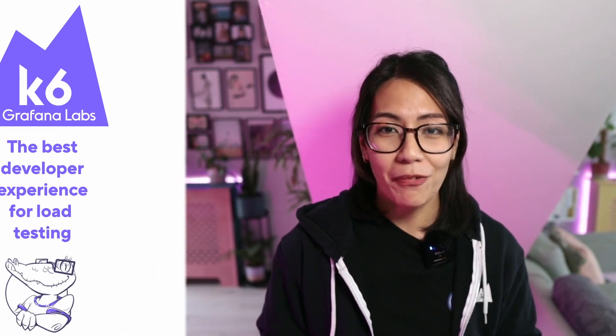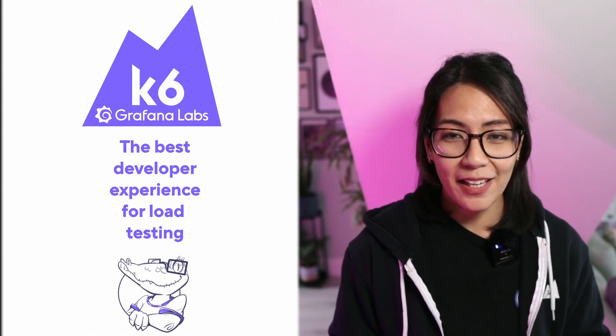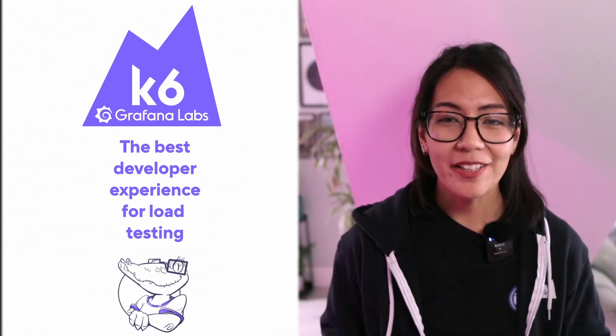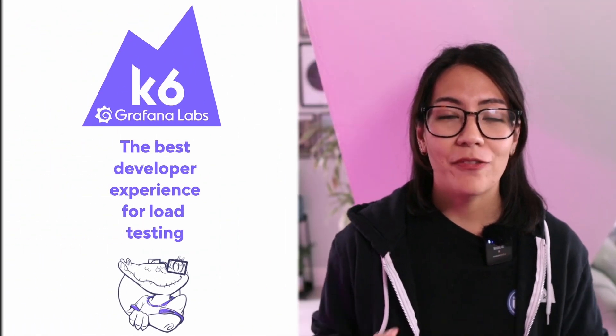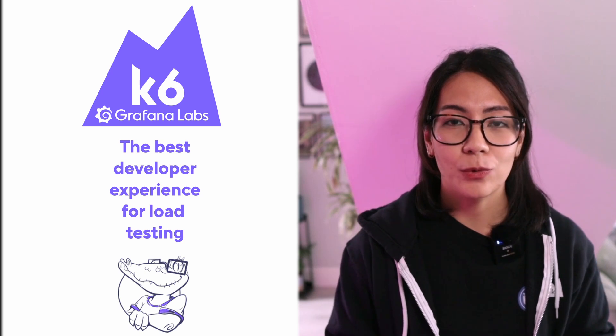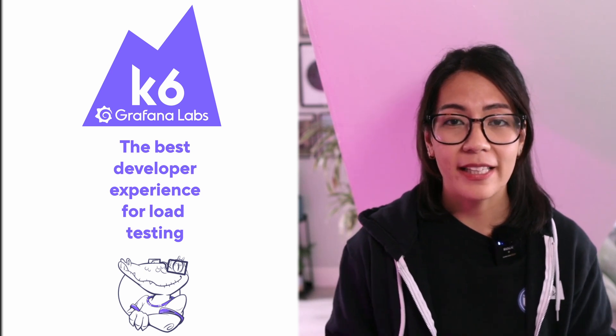Having an observability and monitoring solution is an excellent way to gain insights about your application's health, behavior, and performance. However, it doesn't prevent incidents. So therefore, observability needs a partner. So what if you can prevent these performance incidents from happening in the first place? This is where Grafana k6 can help you.